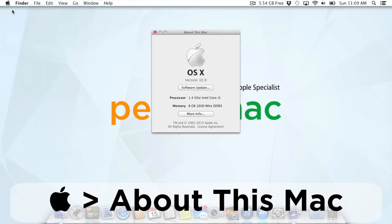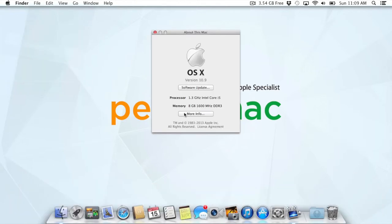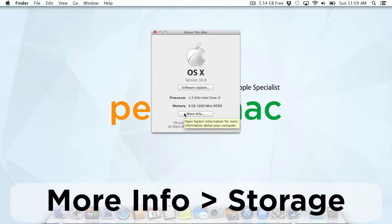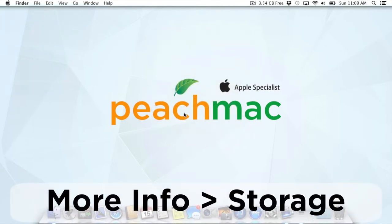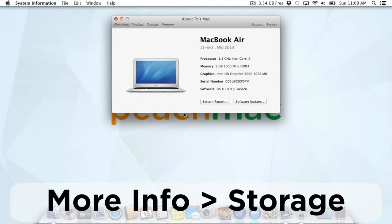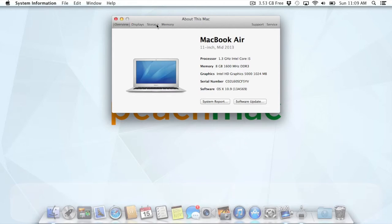First, we're going to click on the Apple in the top left corner of the screen, and then on about this Mac. From there, we're going to click on more info, and then the storage option at the top of the new window that opened.